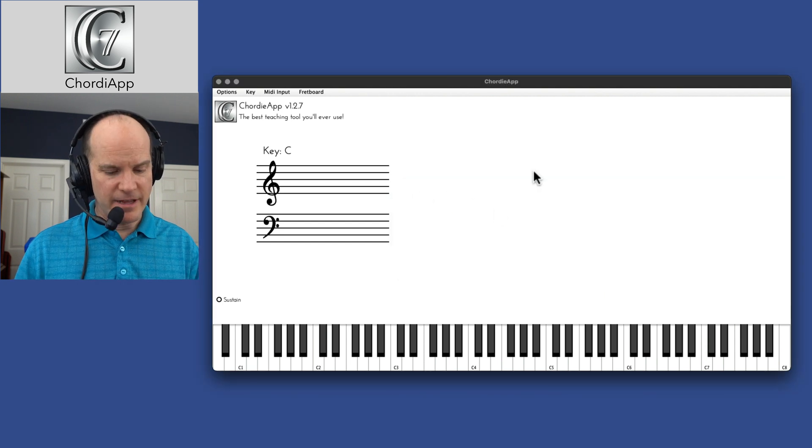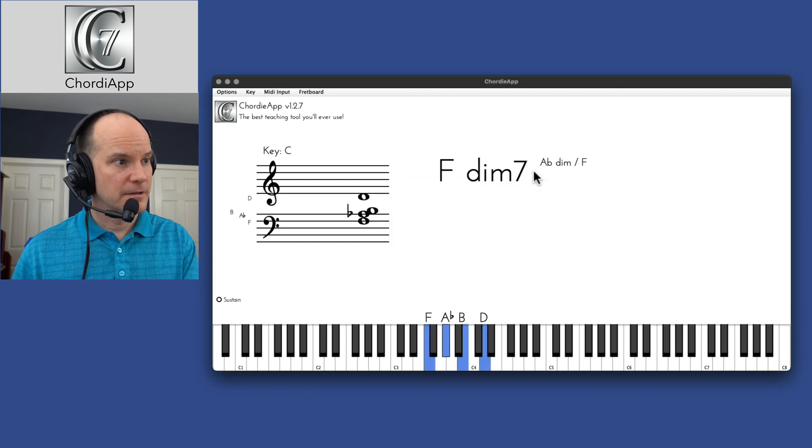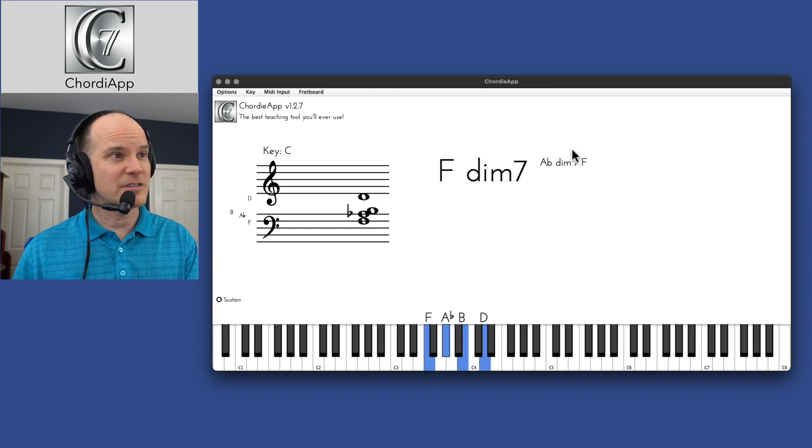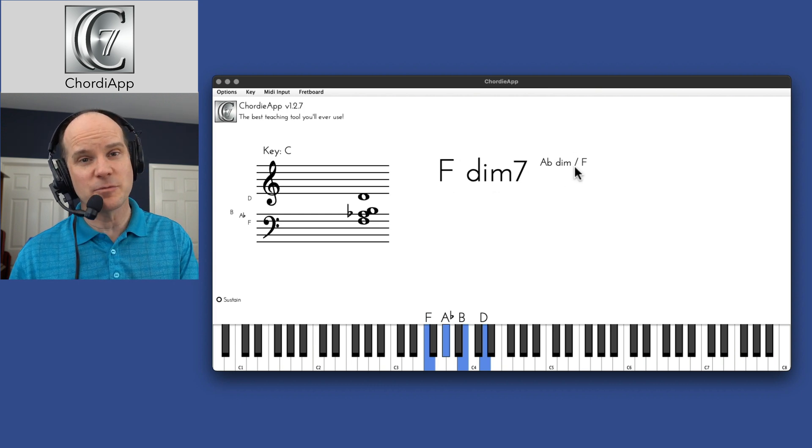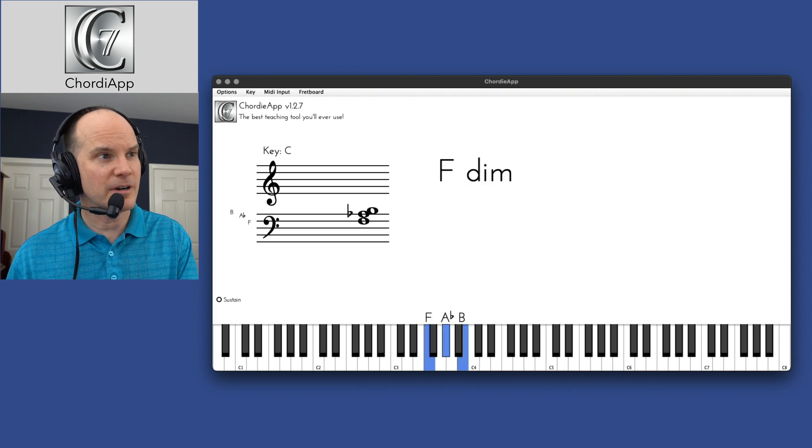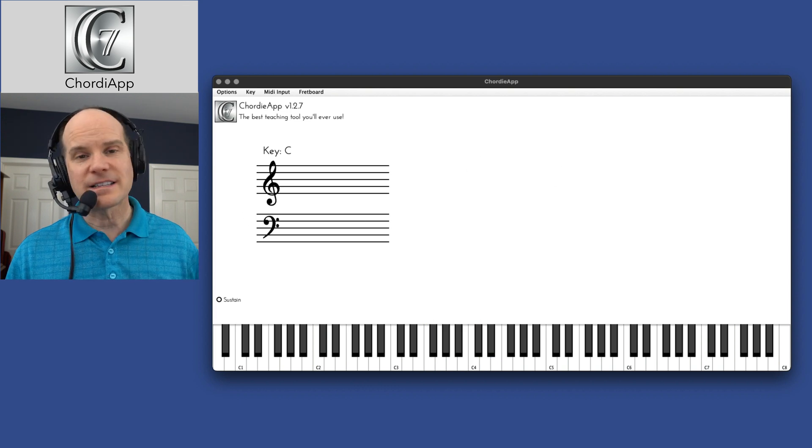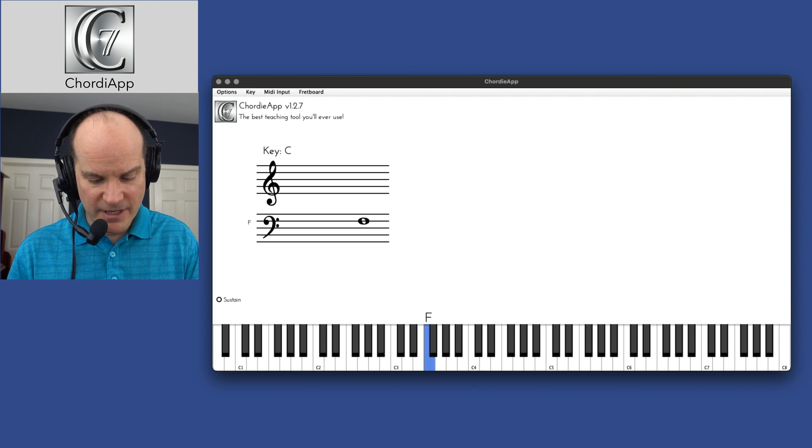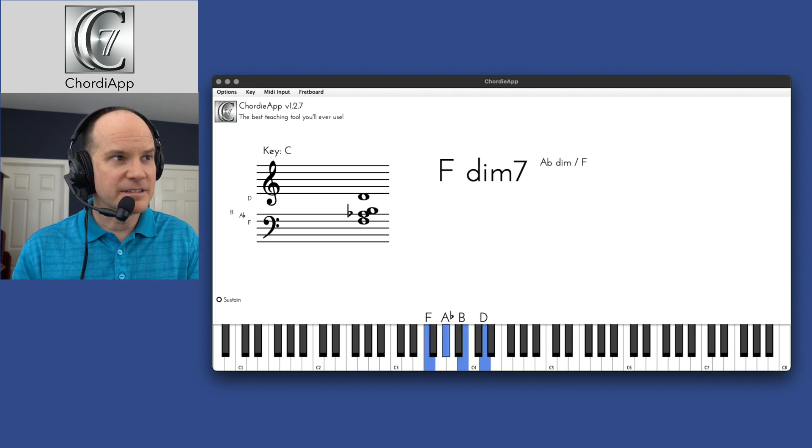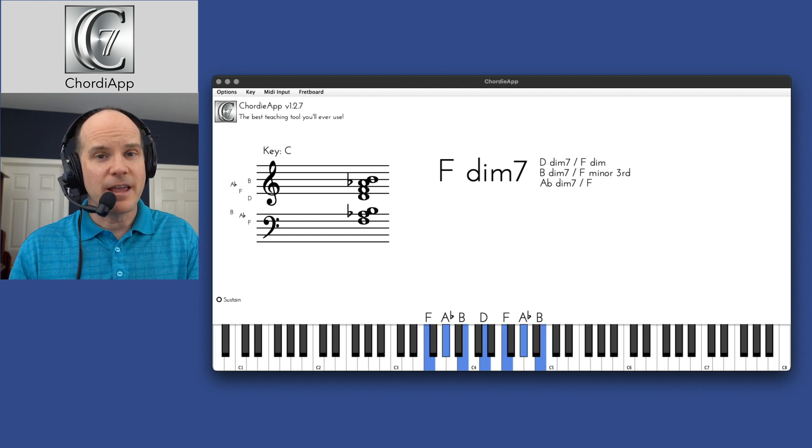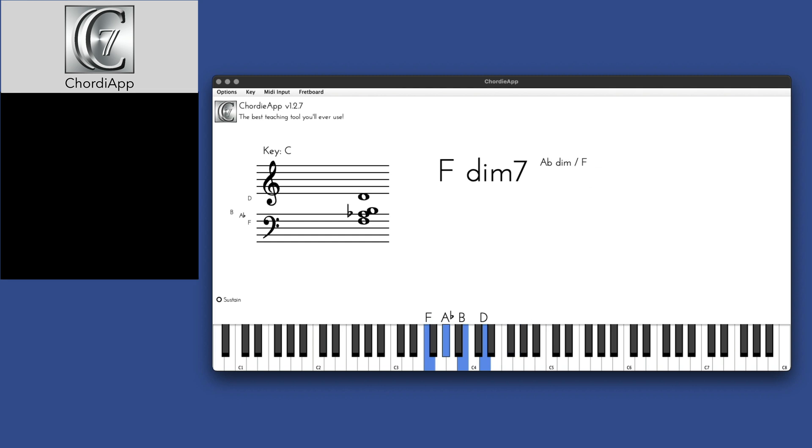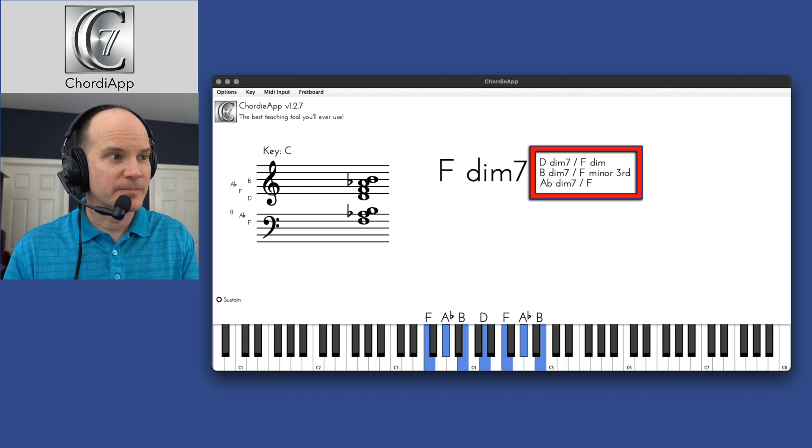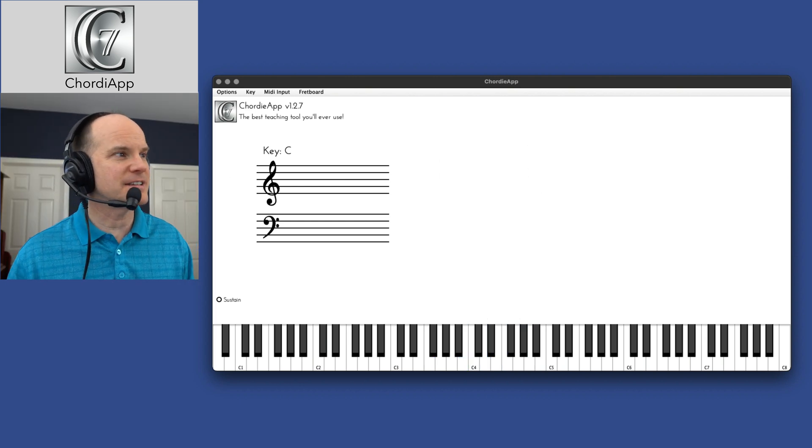Let me play an F diminished 7, but it's also known as A flat diminished with F in the bass, or F in the lower part. So that's an alternate. If I make that even more complicated by adding and continuing that same pattern, it then shows me all the different alternate definitions of that chord. So that's a pretty advanced feature, I'd say.